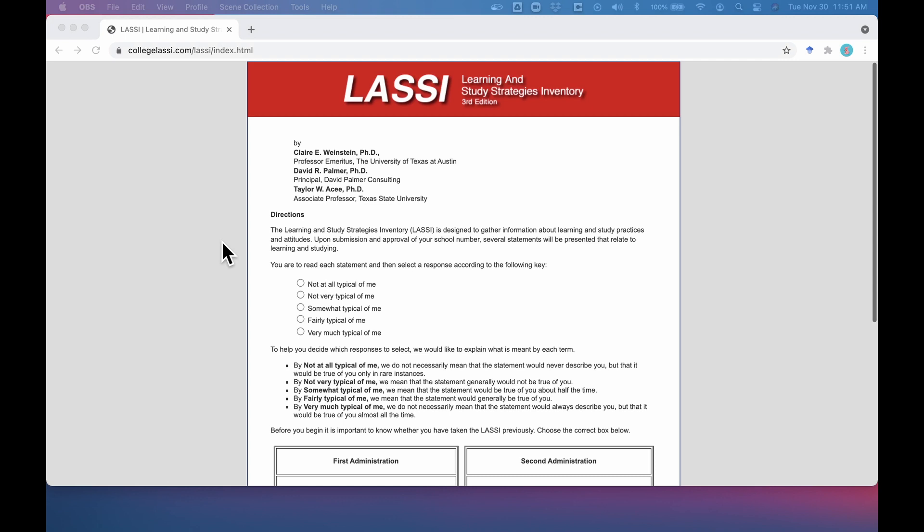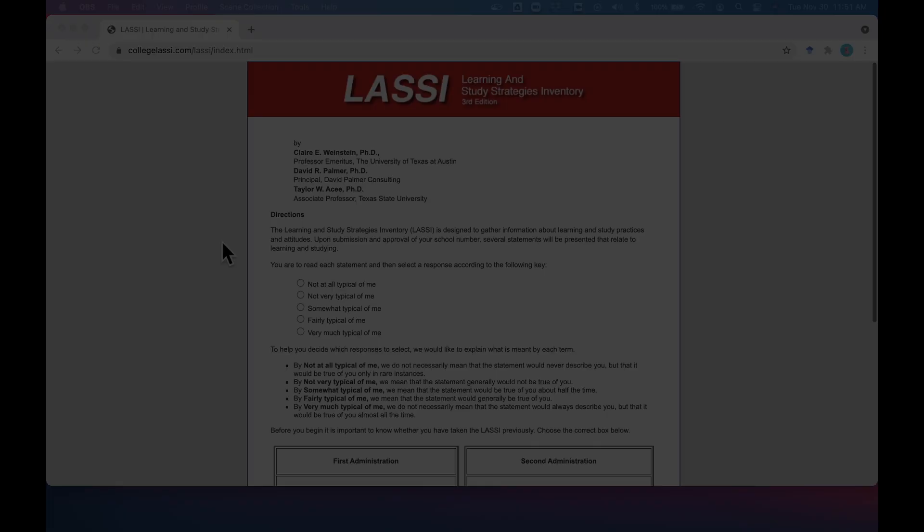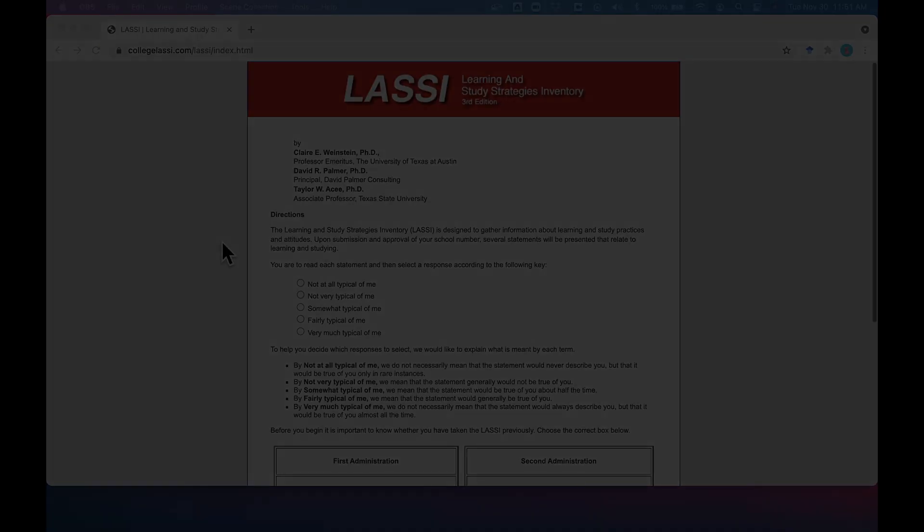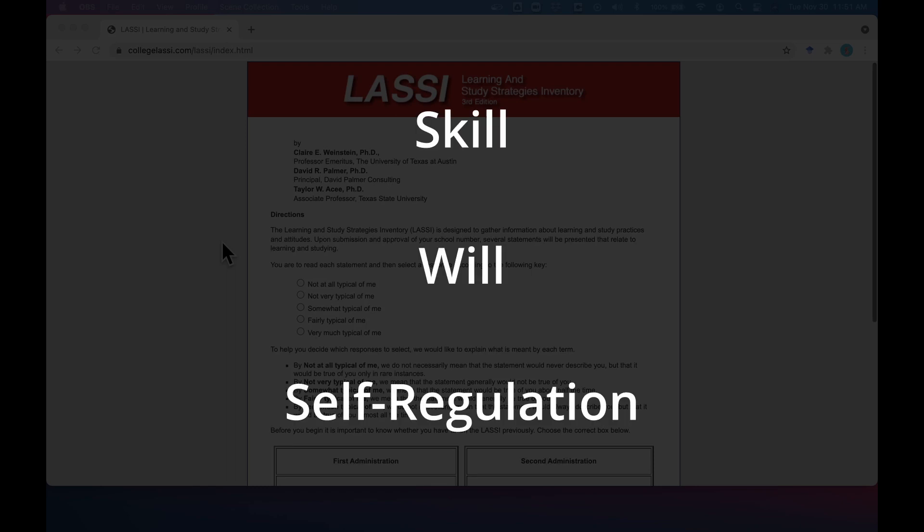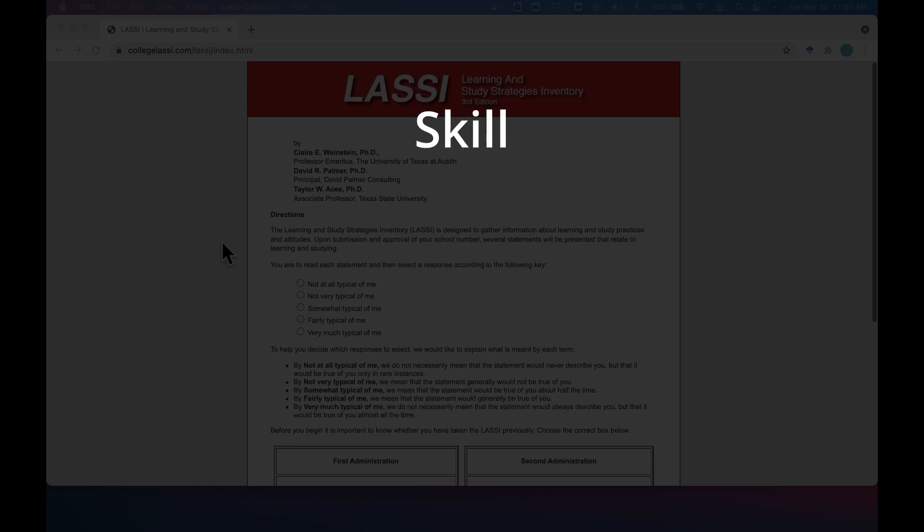The LASSI is a 64-question assessment designed to help students build and understand their learning profile. The LASSI consists of three primary dimensions: skill, will, and self-regulation.